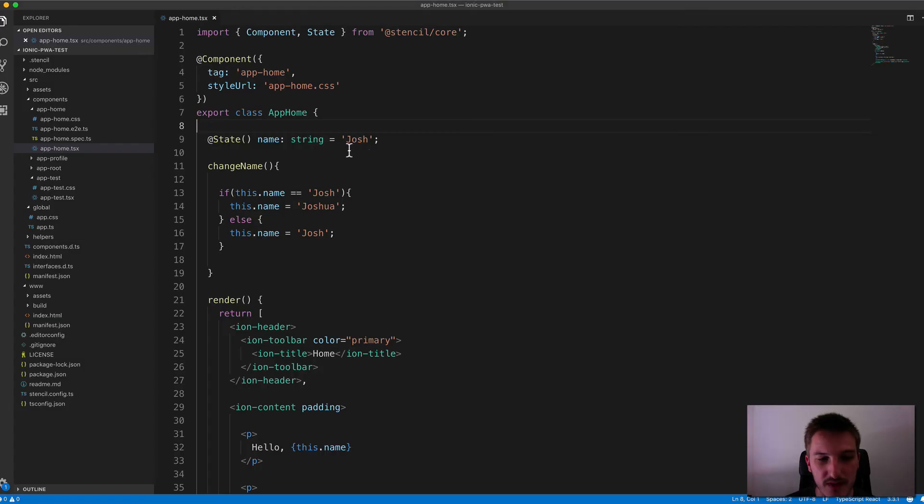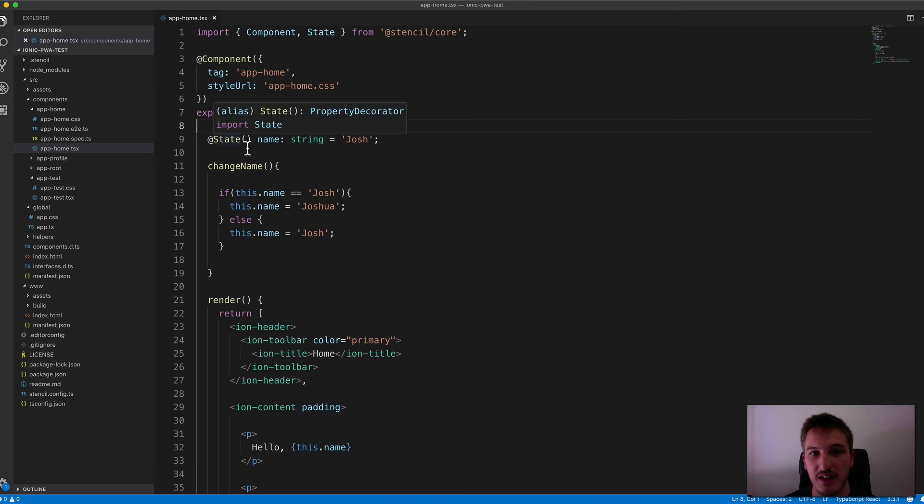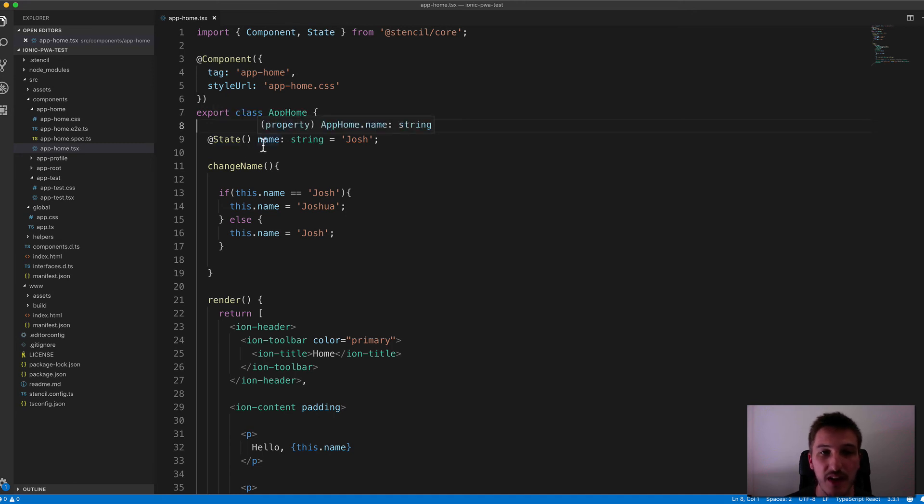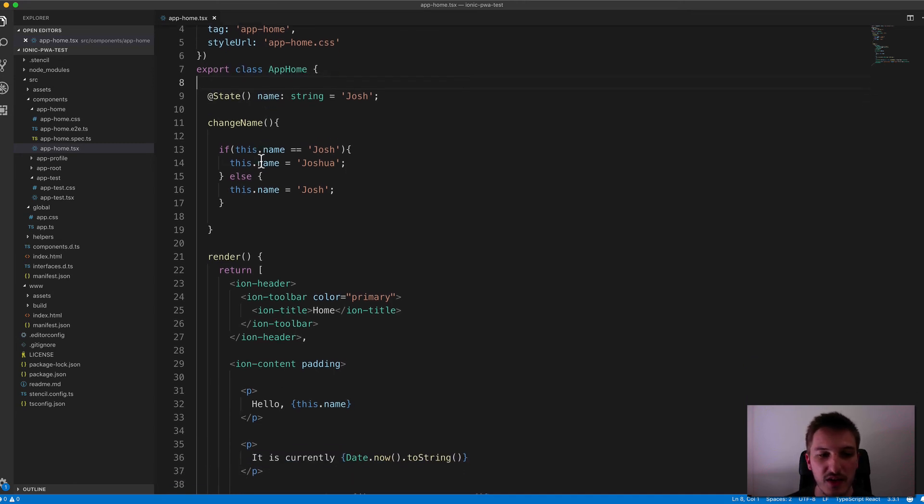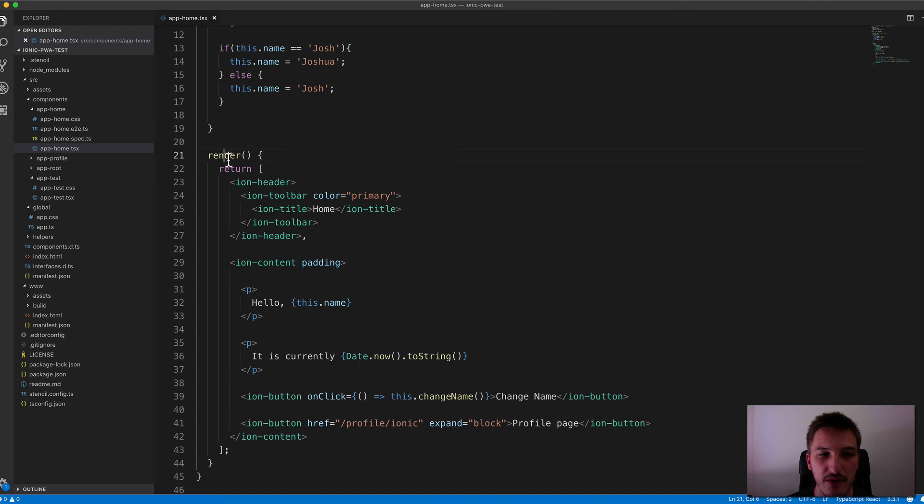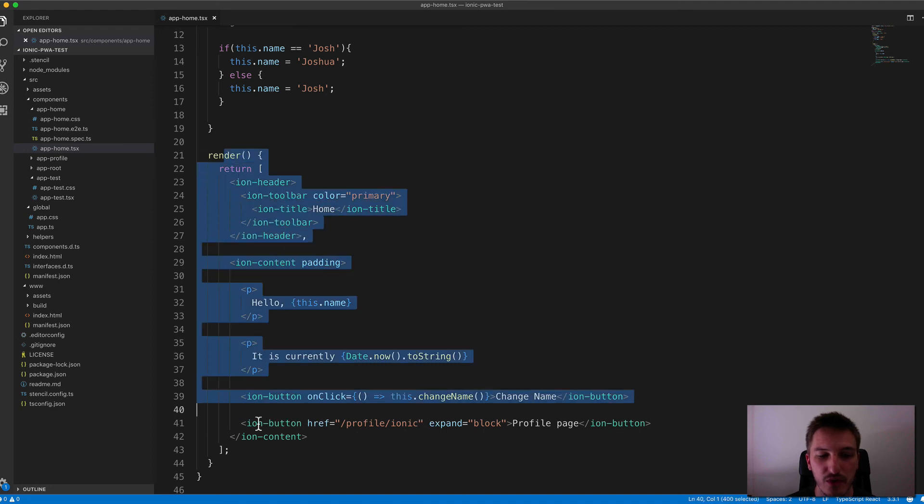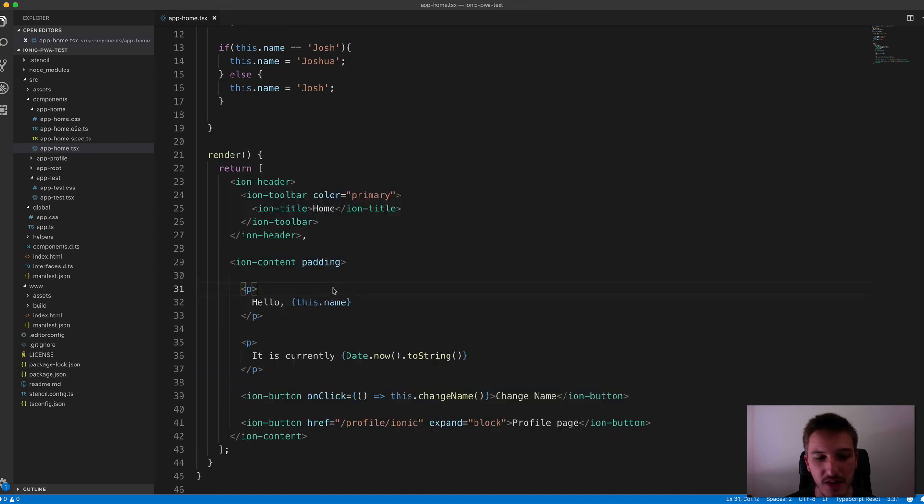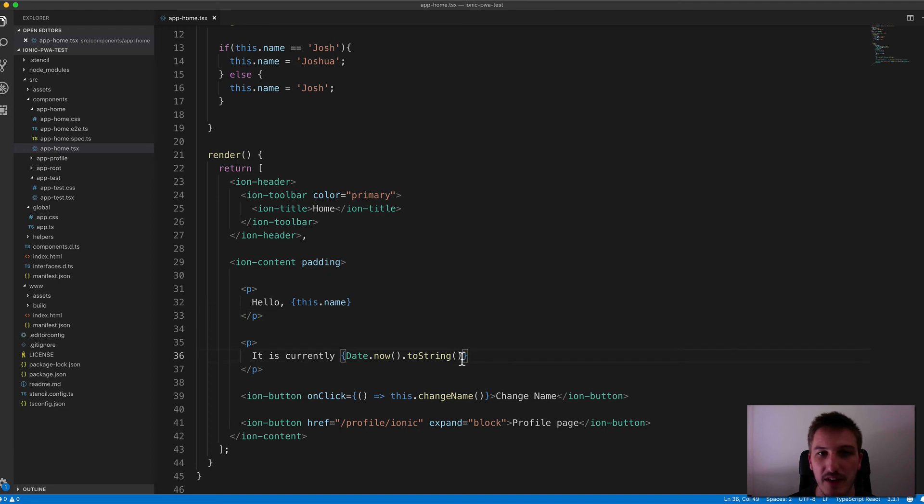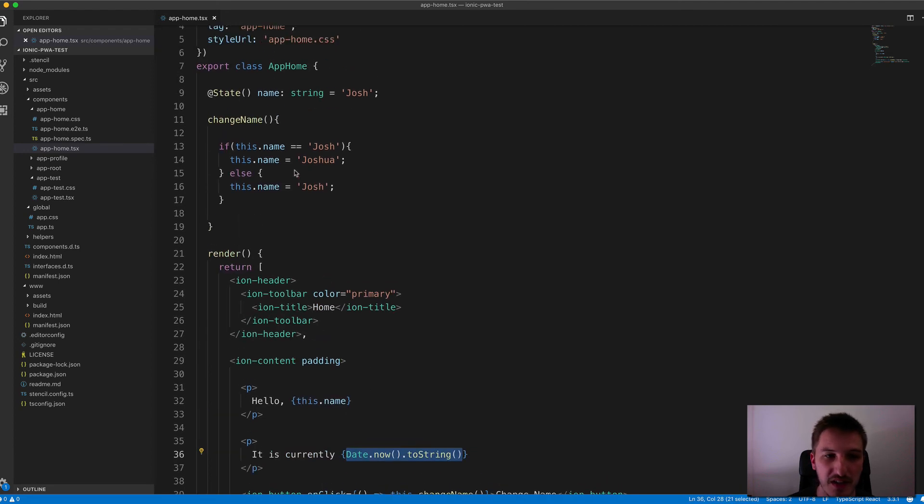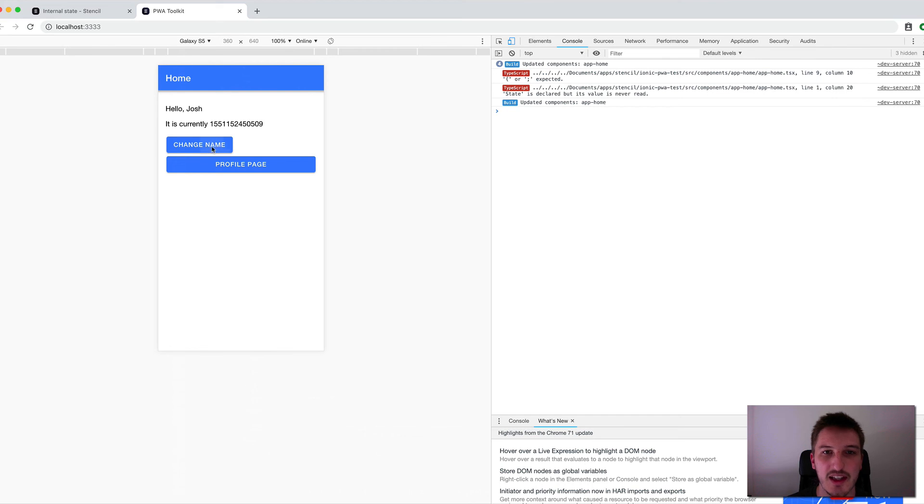And that's because whenever anything with the state decorator attached to it, whenever any of those properties change, it's going to cause this function to rerun. And that means that any sort of JavaScript that you have inside of this render function is also going to be evaluated again. So that's why when we update the name, we get that date value changing as well.